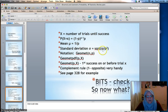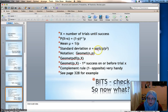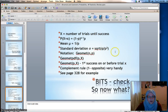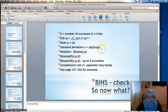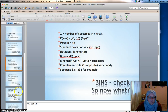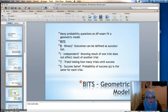The standard deviation for geometric, which rarely comes up, is the square root of q over p squared. However, the standard deviation for binomial — the square root of npq — comes up a lot because it relates to things we do in inference later.